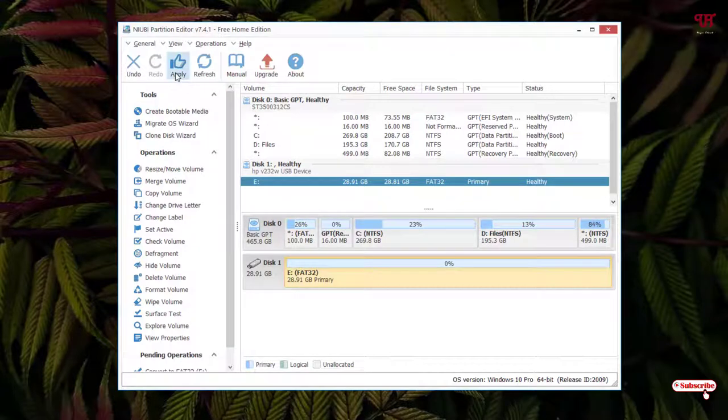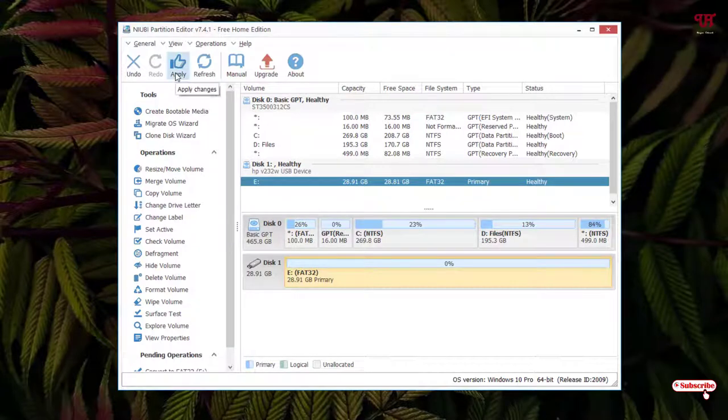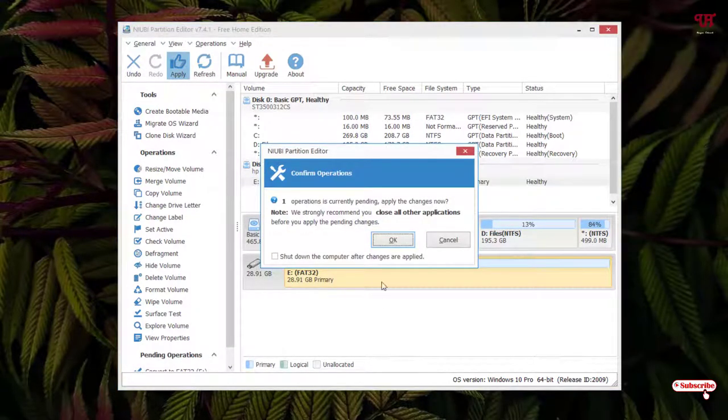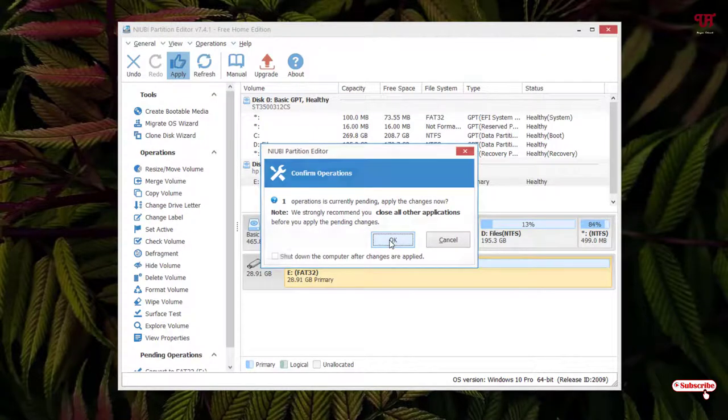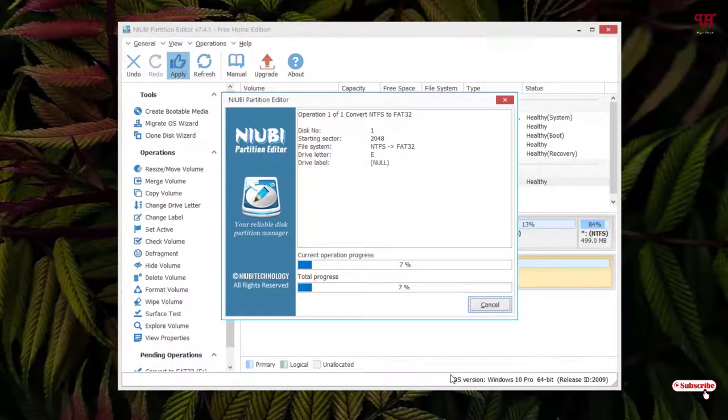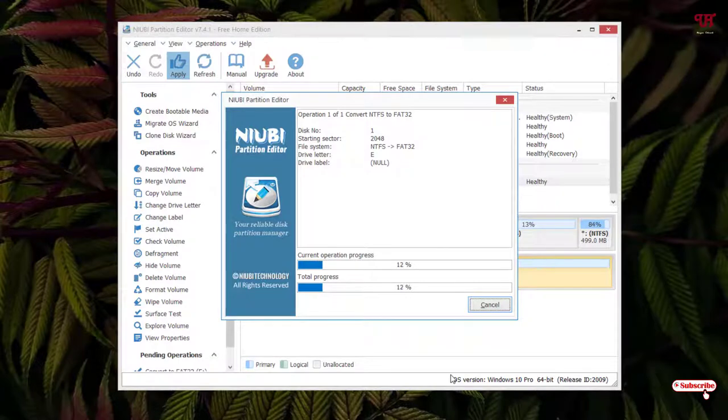Now you can see on the upper left side, apply changes. Just click on apply changes. Click on OK. Now you need to wait for some seconds or minutes until the complete process is done.